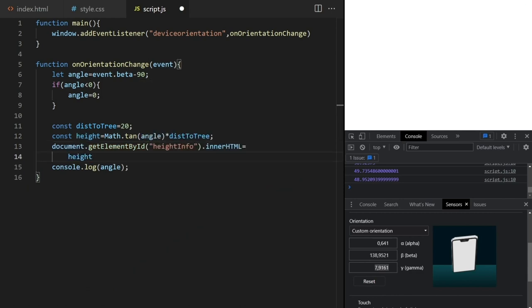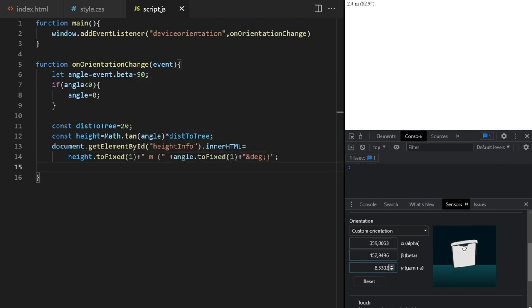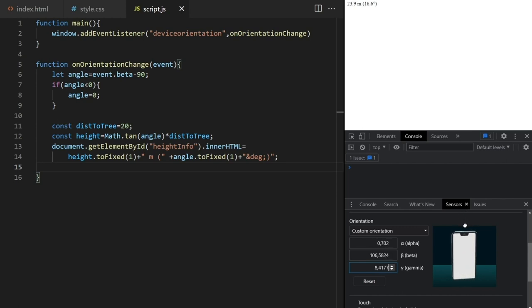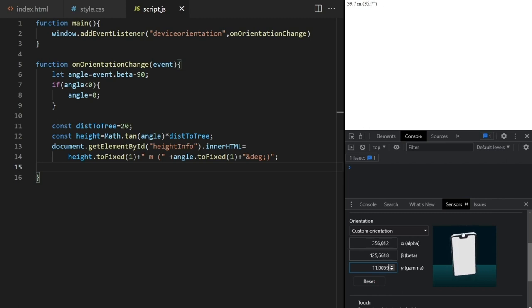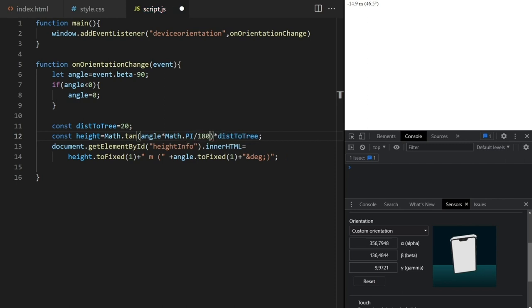If I print these values in our height-info div, it actually doesn't work properly. The angle looks okay, but the height is very strange, sometimes even having negative values. That's because the tangent method expects radians and not degrees, so we need to convert it. And that's it — now it works as expected.